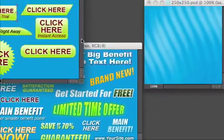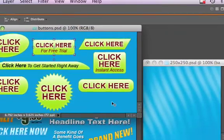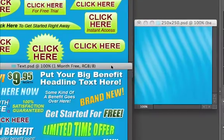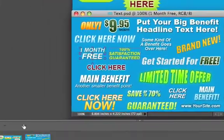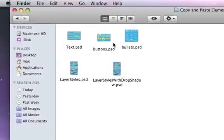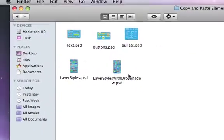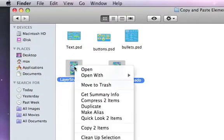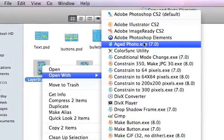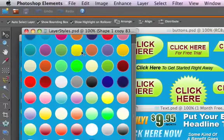For Adobe Photoshop Elements, there's a different way of adding layer styles to your layers. The layer styles for Photoshop Elements come in their own separate PSD files, which you can find in the copy and paste elements folder. There are two different files — let's open them up in Photoshop Elements.